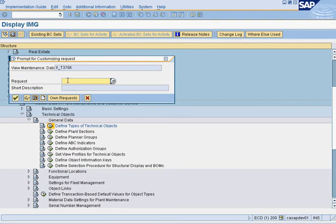It will ask you for a transport number. You could create a transport number or you could find an existing one.